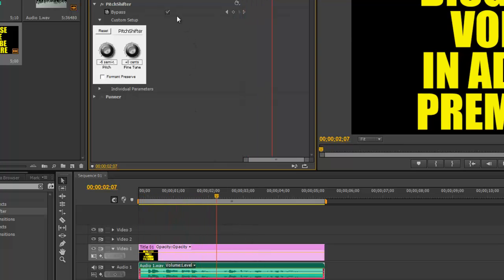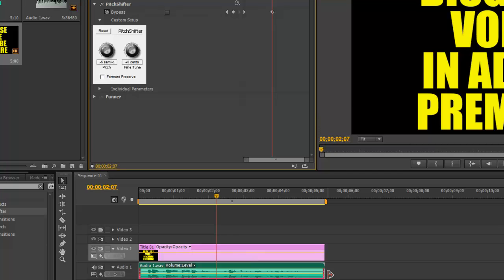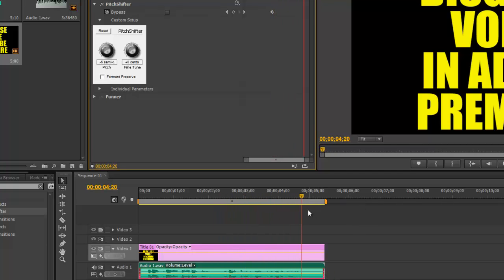and then when you want it to switch back to the other person talking or with the distorted voice, you uncheck the bypass and it will automatically drop a keyframe there and then the rest of the audio disguise someone's voice in Adobe Premiere. So if you had two people talking on the same audio track,